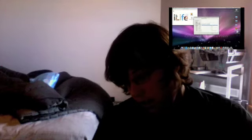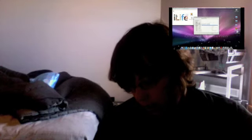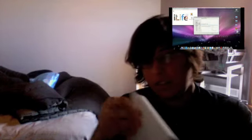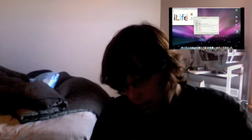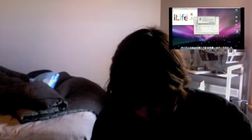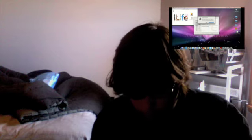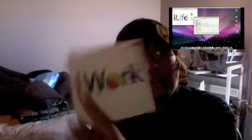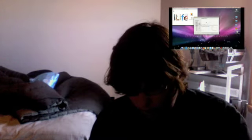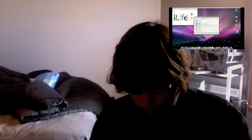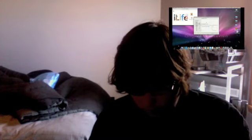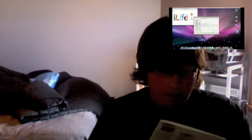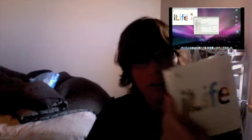And in the top of the box, you get... oh, iWork trial. That's kind of nice.